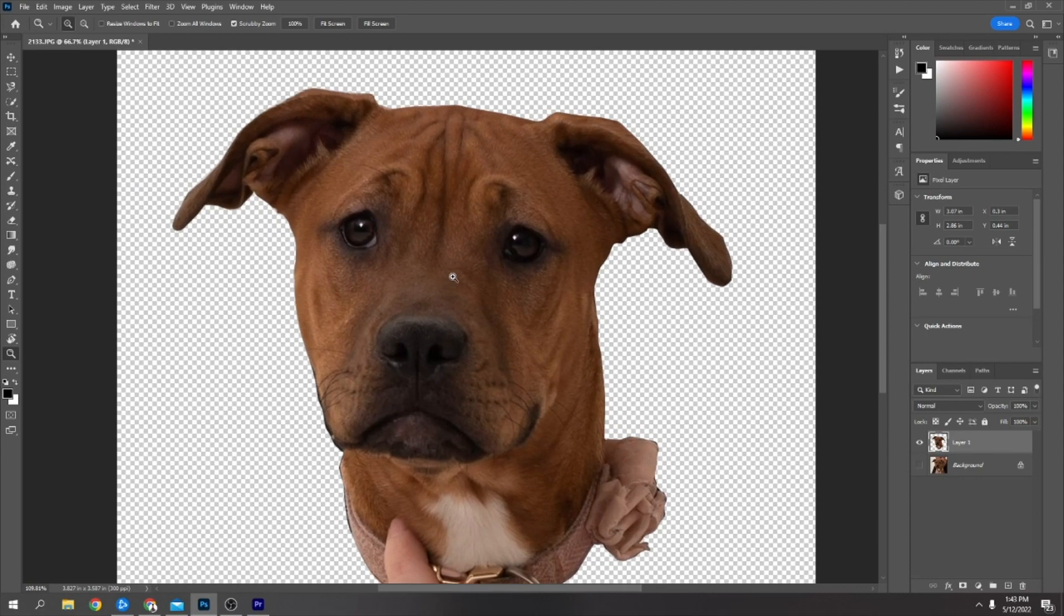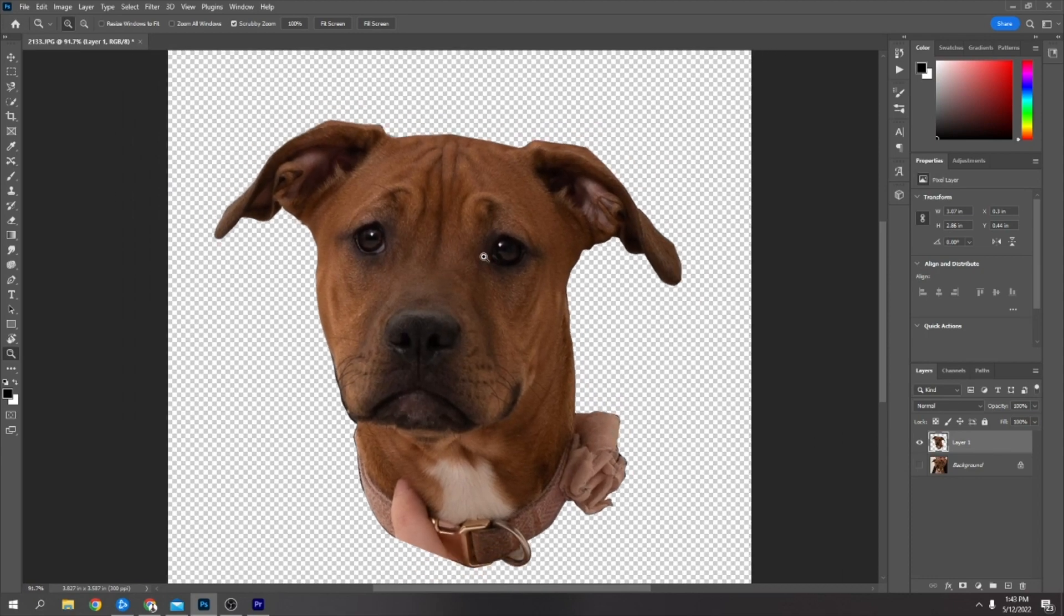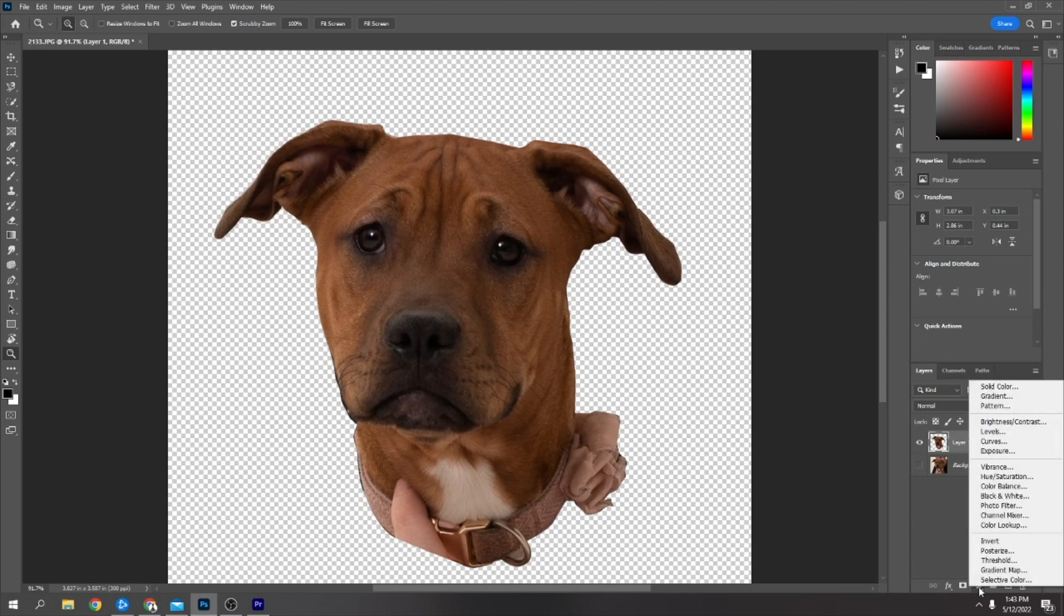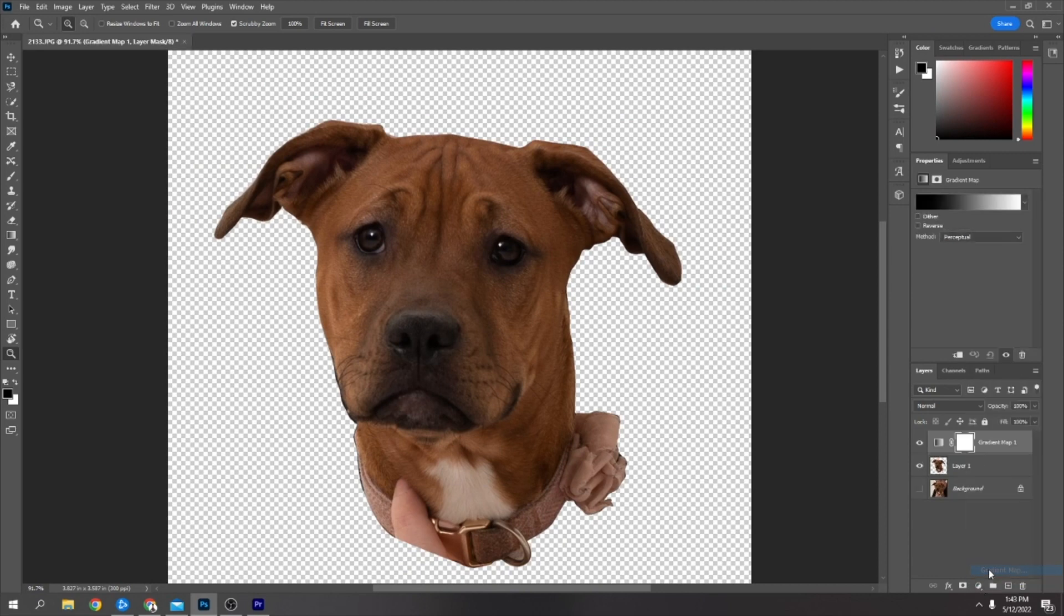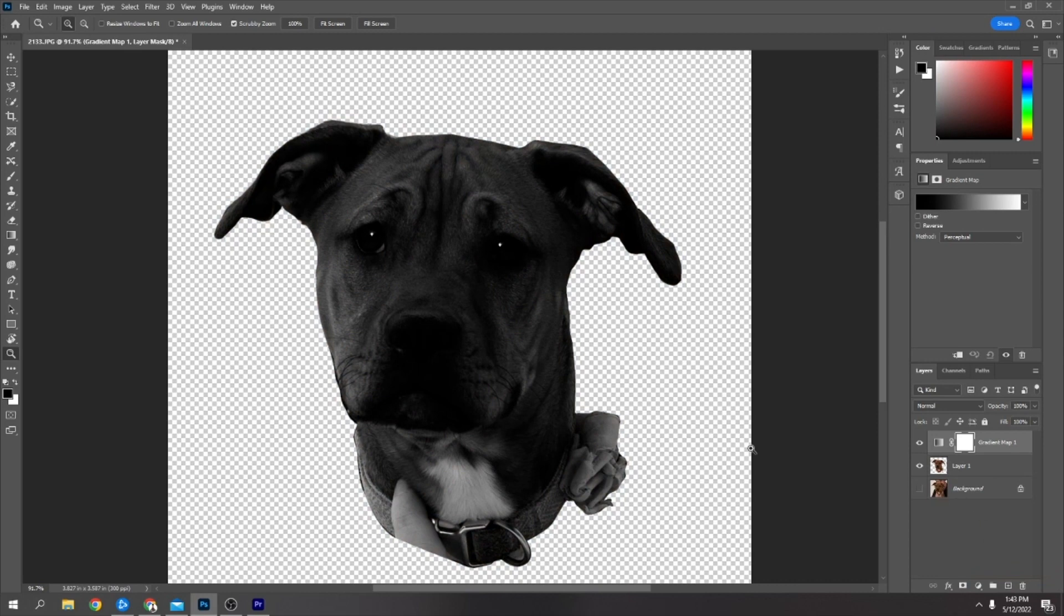I changed up how I do it a little bit. What I do now is go to an adjustment layer and go to gradient map. It gives you this which is a bit dark.